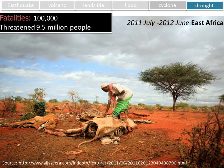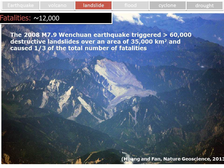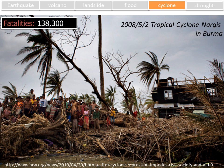In mid-2011 to mid-2012 in East Africa, the fatalities were 100,000, and this event threatened 9.5 million people. The earthquake-induced landslides from the 2008 magnitude 7.9 Wenchuan earthquake in China triggered over 60,000 destructive landslides over a huge area, causing over one-third of the total fatalities — 12,000. And the 2008 Burma Cyclone Nargis had fatalities of 138,000.